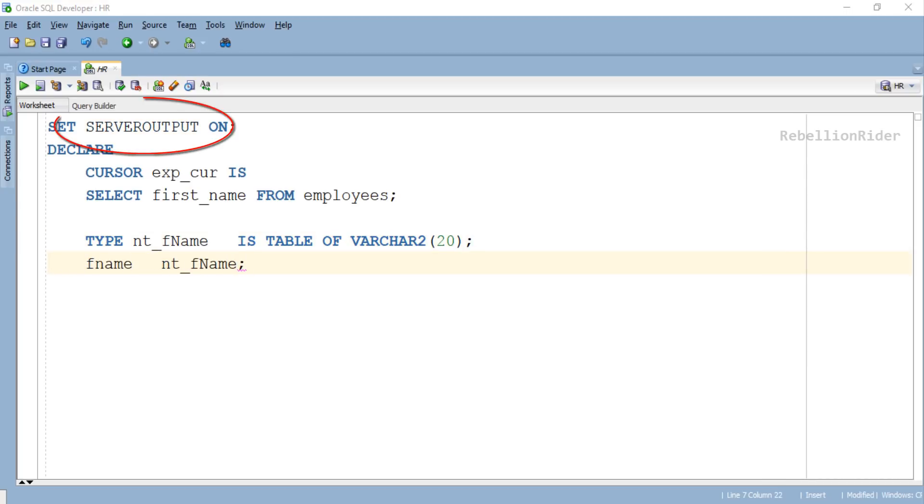SET SERVEROUTPUT ON. Let me check the spelling: S-E-R-V-E-R-O-U-T-P-U-T. It's correct.